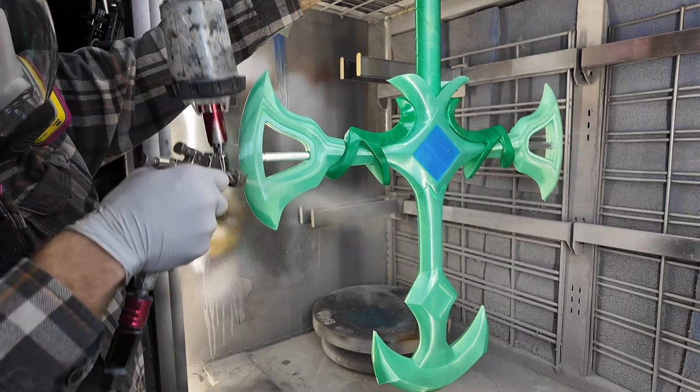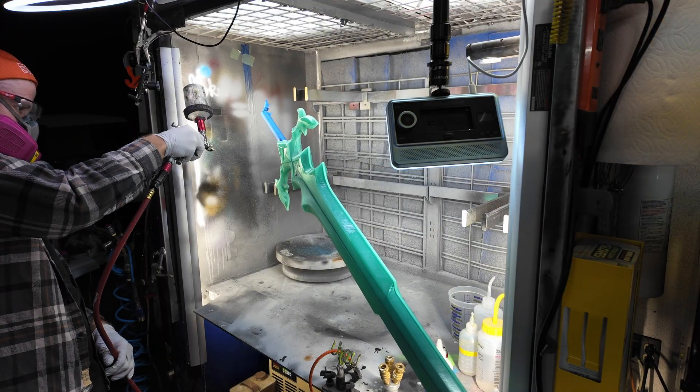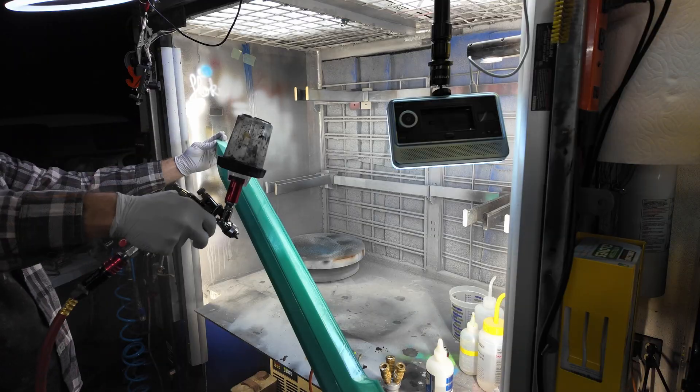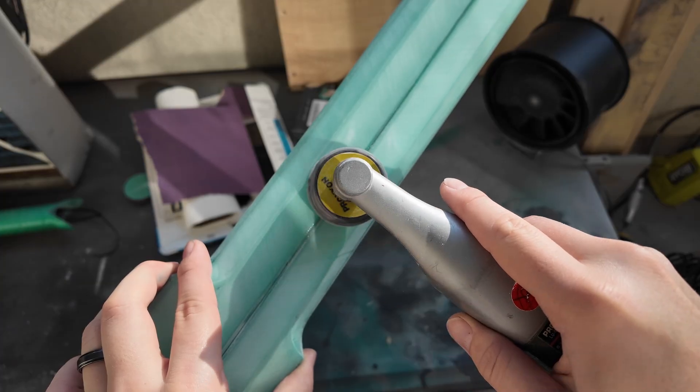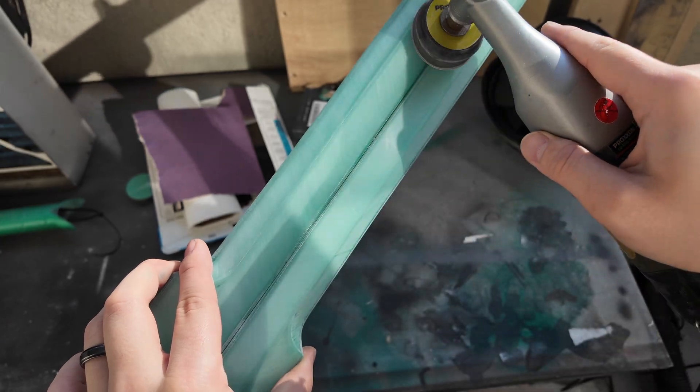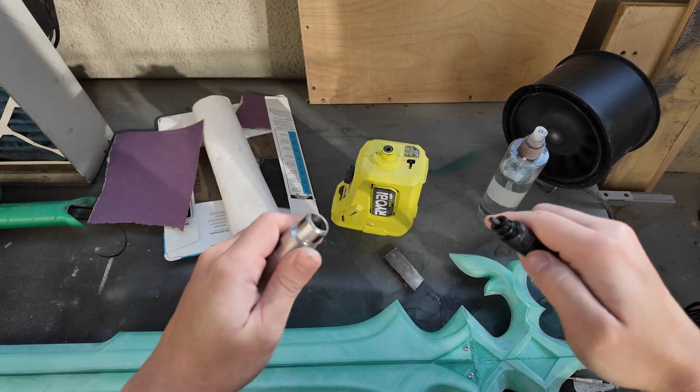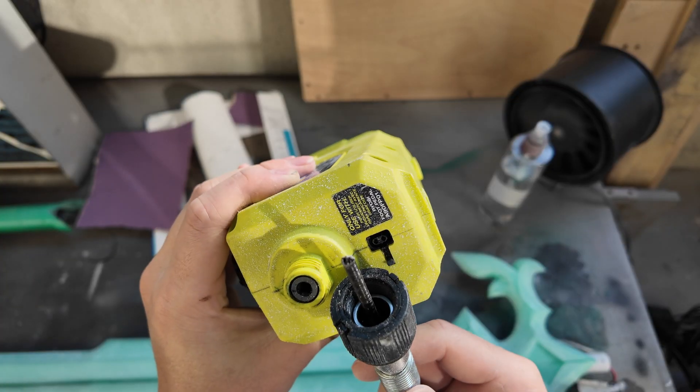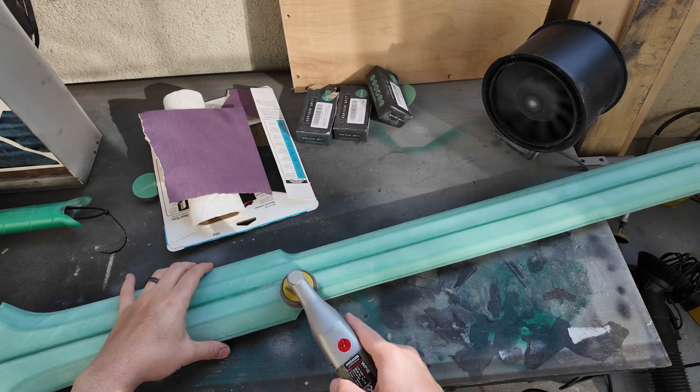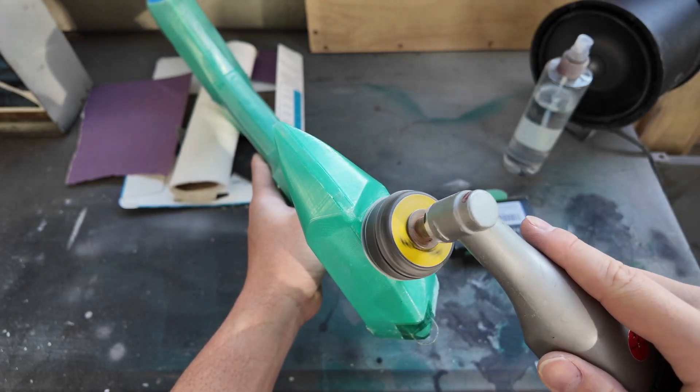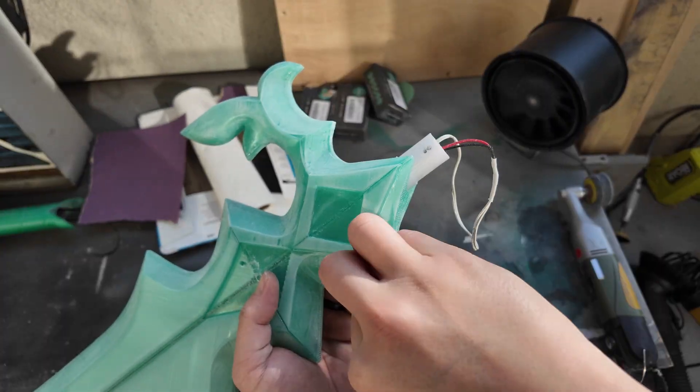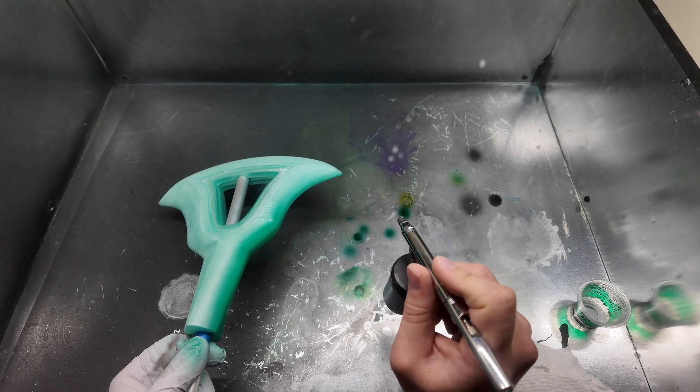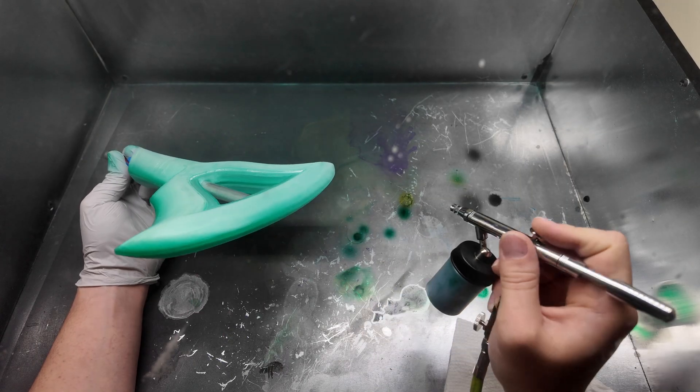We went really heavy with the clear in an attempt to seal up all this rough printed surface, and we're almost using this like a transparent filler primer. After curing, I started sanding with mostly 320 grit, just blasting this thing with the Proxxon. And then my beloved Ryobi Flex Shaft died, which luckily they're sending me a replacement, but back on it with the Proxxon.